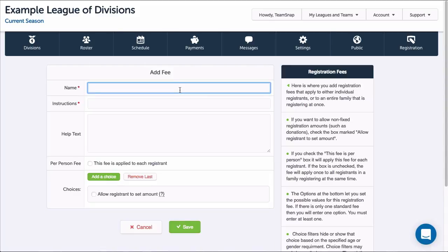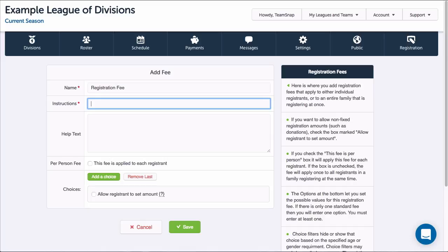This will bring up the Add Fee screen. I'll enter the name of the fee in the name field and brief directions in the instruction field. More detailed directions can be added in the help text field if needed.